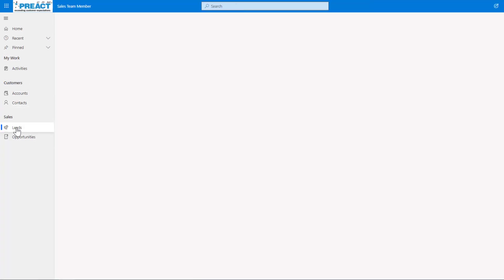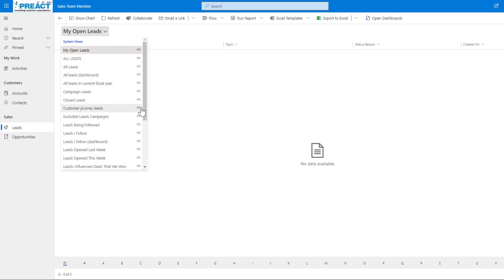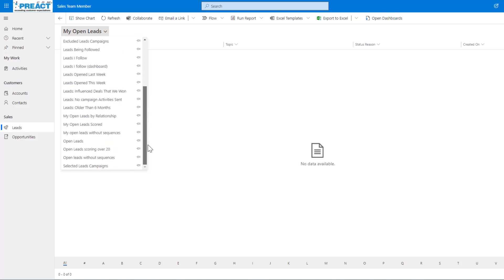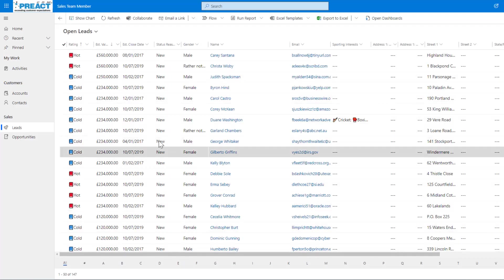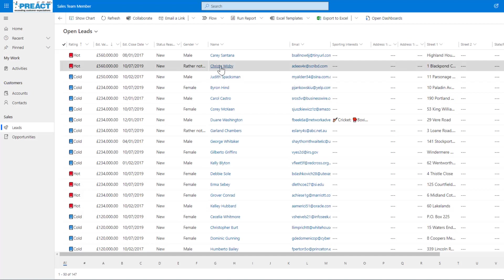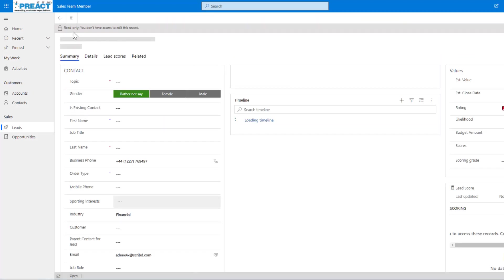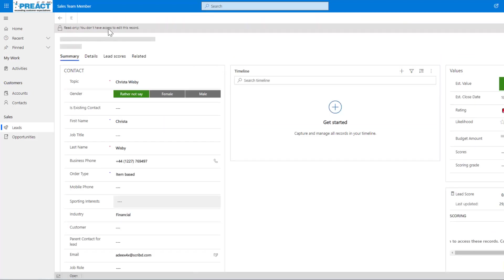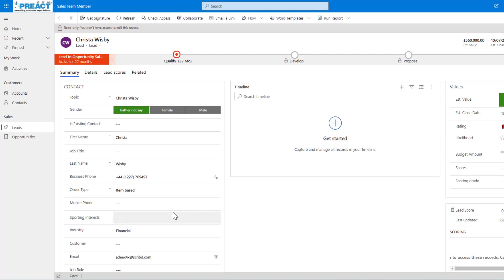And the other two things that you get with your sales team member is obviously leads and opportunities. You can see we can go in here, we can see leads. So if I change this just to look at all open leads, for example, then I can see all the leads. If I click into one of these leads, then you can see again read-only access. You are not allowed to edit this, but you've still got the read rights access over this if you need to. Same with opportunities.